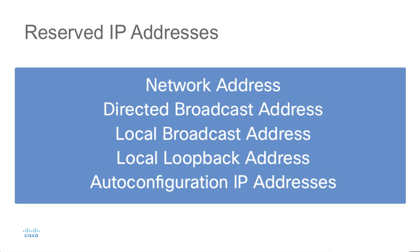Certain addresses are reserved and cannot be assigned to individual devices on the network. These include the network address, the directed broadcast address, the local broadcast address, the local loopback address, and the auto configuration IP addresses.